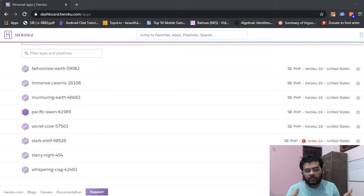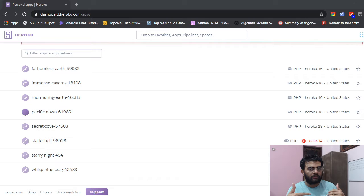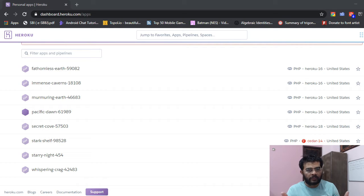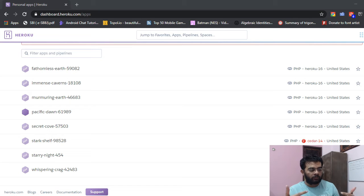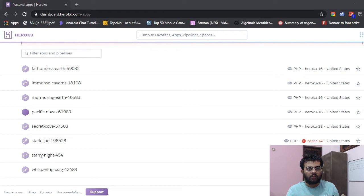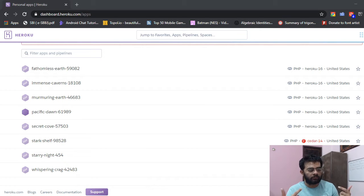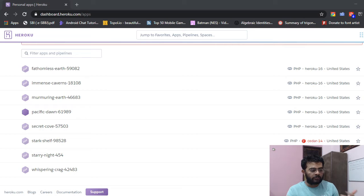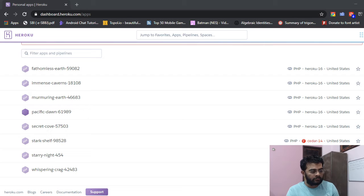They have tiers of payment. First tier is free where you get the very basic resources and after that they require some payment. For people who are looking for employment or they want to showcase their skills to their employers and they want to put their projects on their resume, Heroku is a very good place for that.